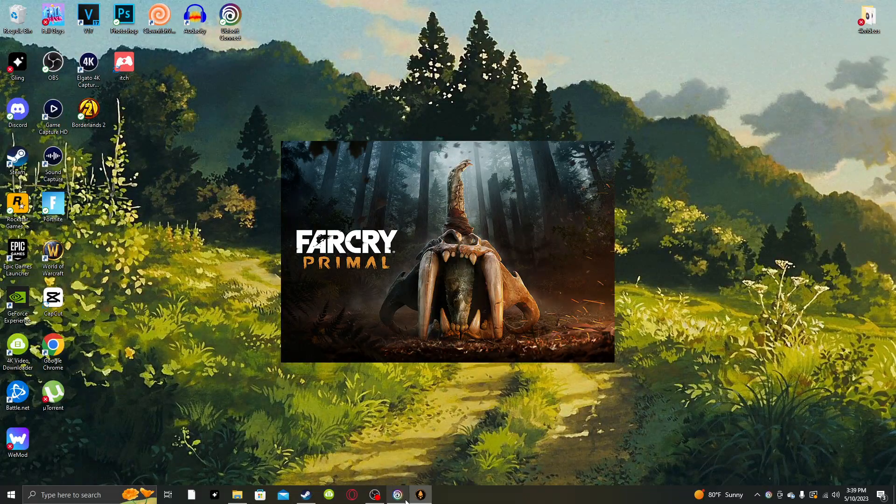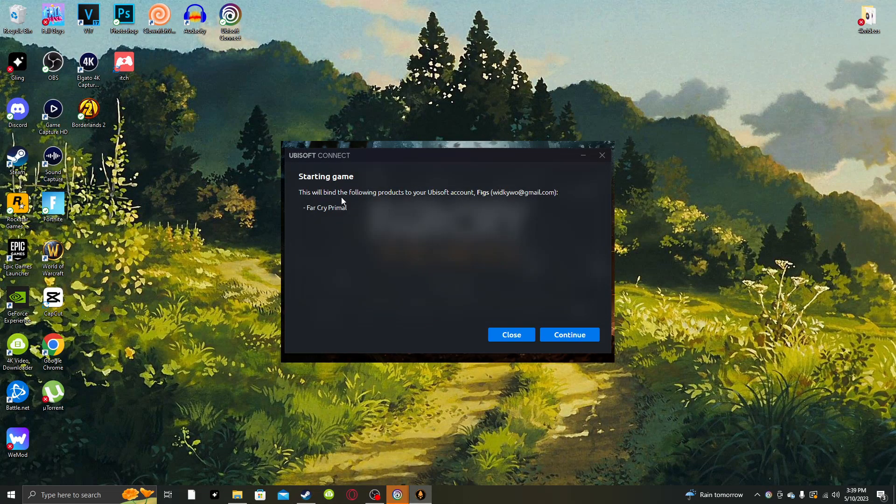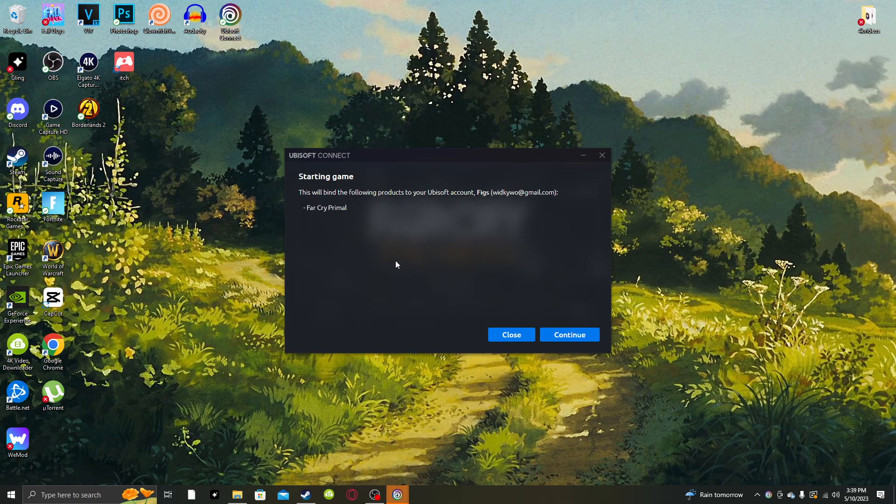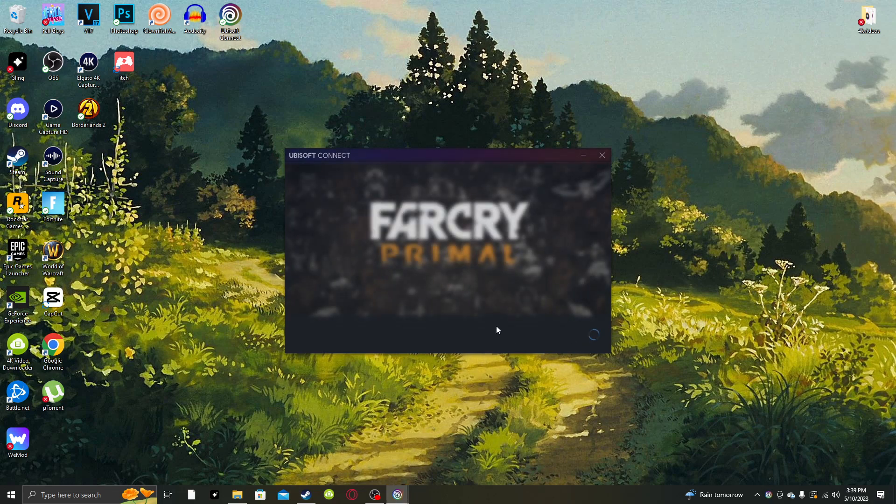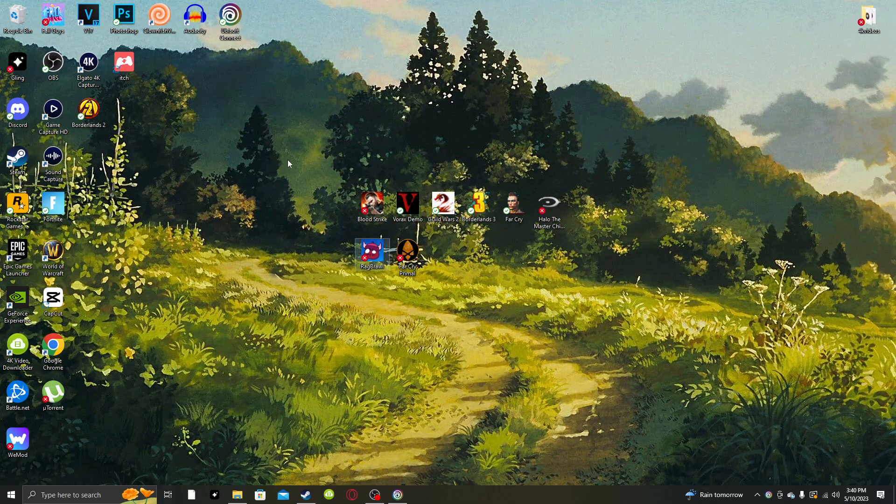It's going to tell me that it's trying to launch it through Ubisoft. This will bind the following products to your Ubisoft account, FIGS, and then your email, Far Cry Primal. Continue. There was a problem authenticating the ownership of this product. Blah, blah, blah, customer support. Close that.